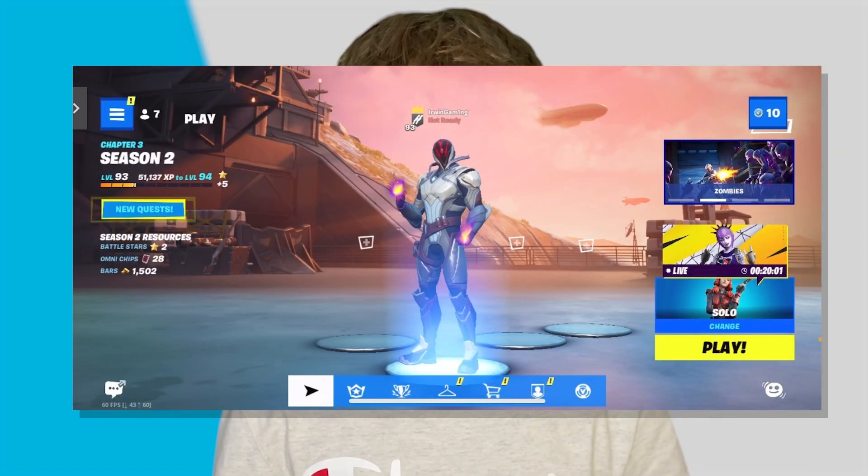Yo, what's up guys? Erwin Tech here back at it again with another video, and today I'm going to be showing you how to play Fortnite on your iPhone after it was banned.